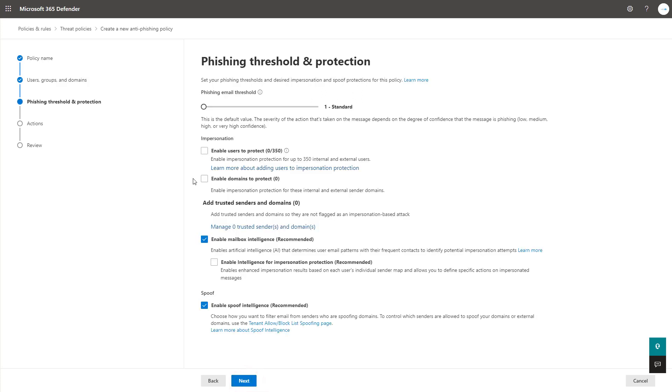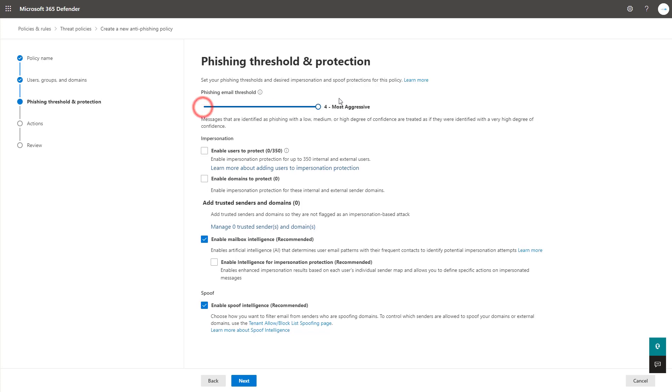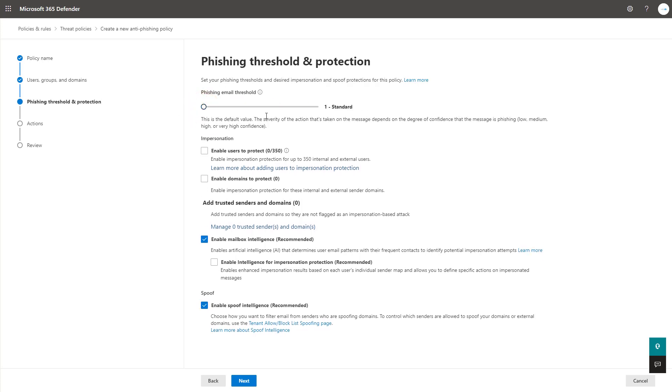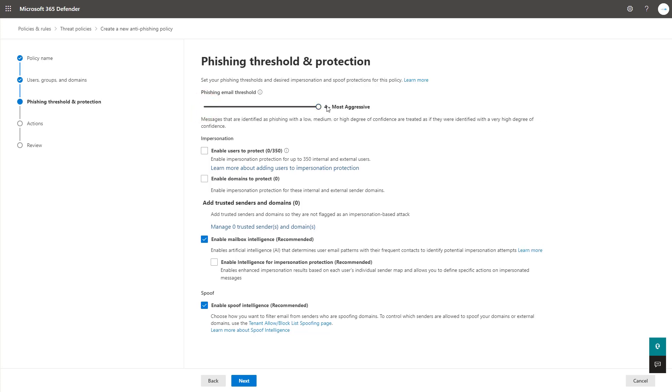Next here you're able to configure all these settings and then we'll get into the actions next. This email threshold that you see here goes from standard to most aggressive. And at the end of the day, it's essentially saying that Microsoft's classifying things as low confidence phish, medium confidence or very high confidence. And the more aggressive you get with that, anything that's classified in the sense of most aggressive will encompass all of the low, medium and high degrees of confidence and bundle them up and say that it's high degree of confidence.